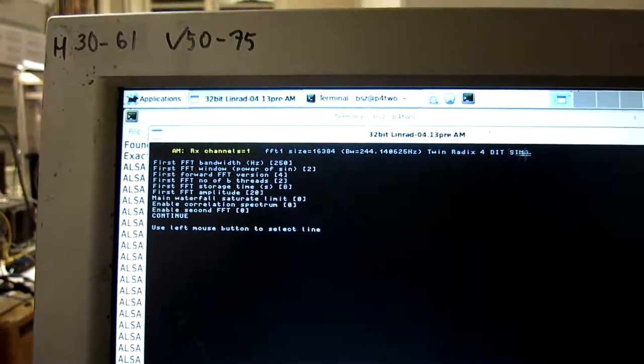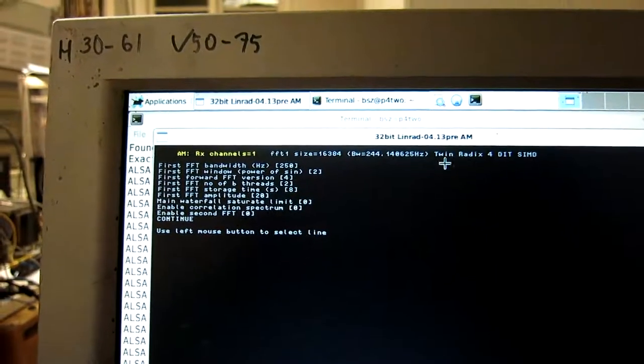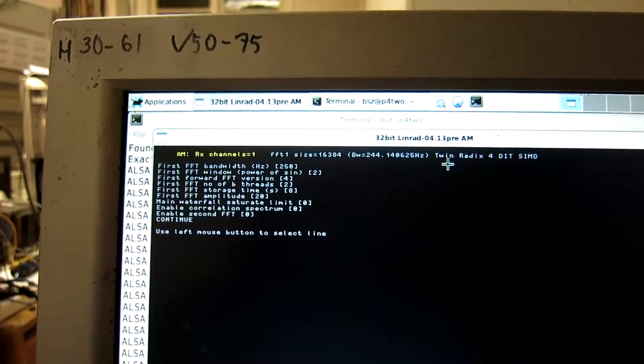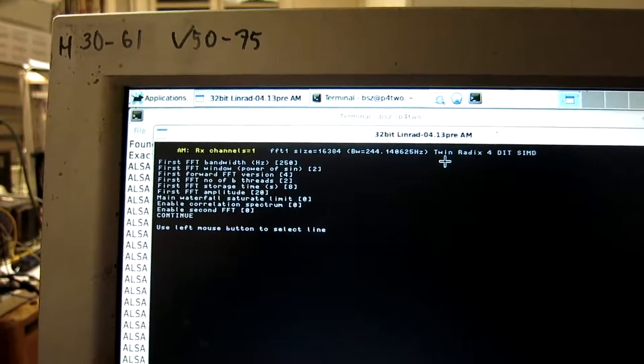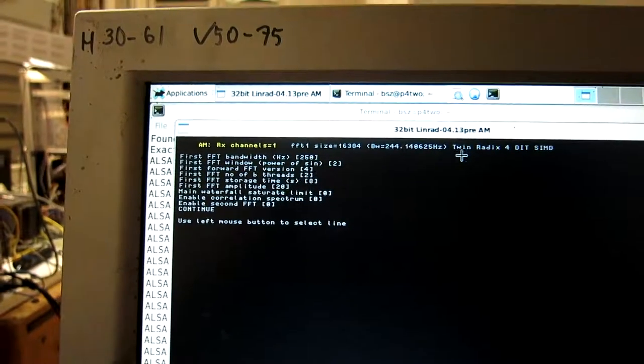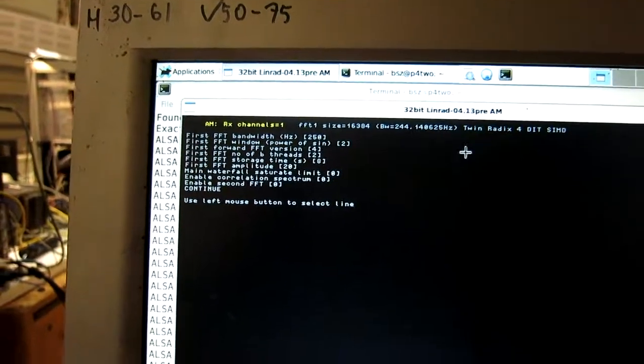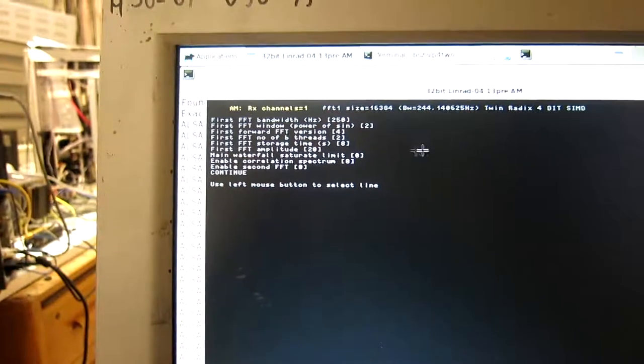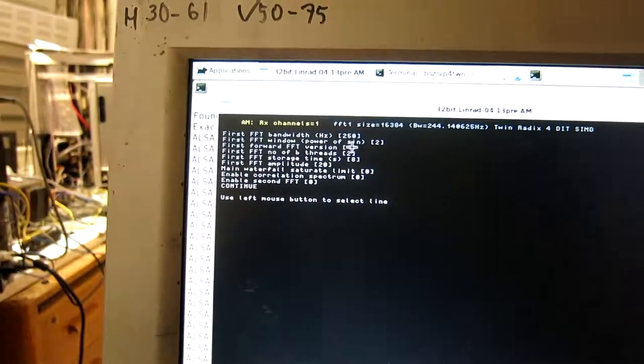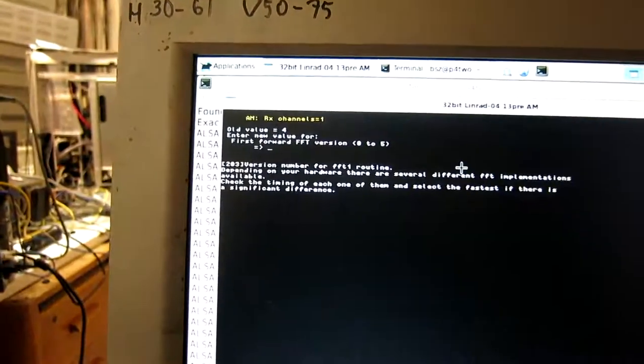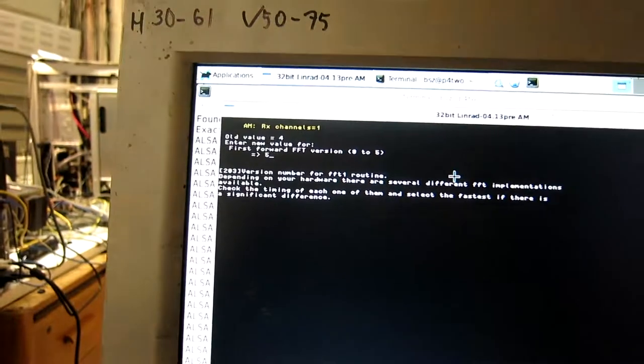It's decimation in time using the single instruction multiple data. And it's done two in parallel with each call to the FFT routine. Now I switch to the graphics card.